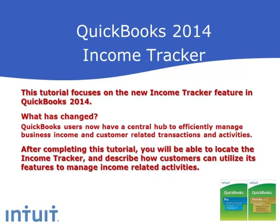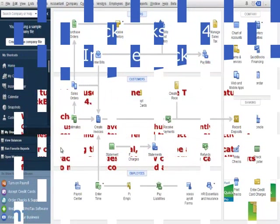After completing this tutorial, you will be able to locate the income tracker and describe how customers can utilize its features to manage income-related activities.